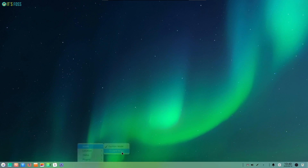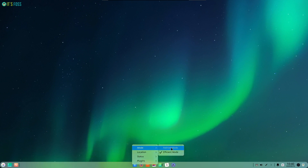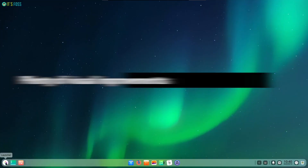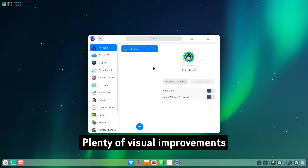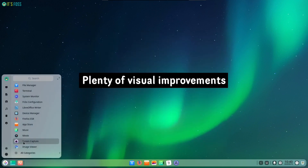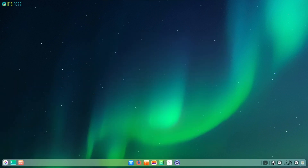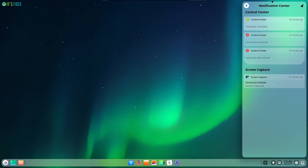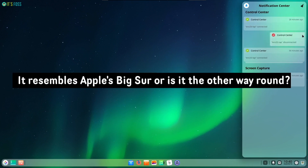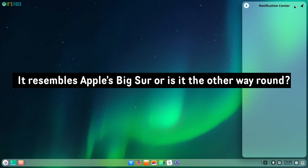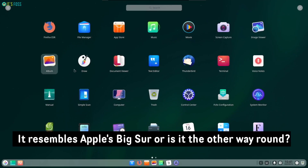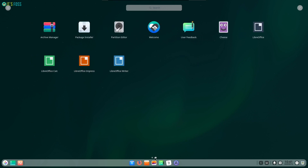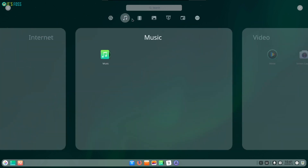To kick things off, I must mention that the visual improvements in Deepin 20 are the key highlight. The look and feel of Deepin 20 is much cleaner and beautiful compared to its previous release. The choice of the default icon theme, positioning of the menu bar, notification icons, and several other things look perfectly fine. The rounded windows, colorful icons, animation effects, and some subtle transparency make the user experience rich.